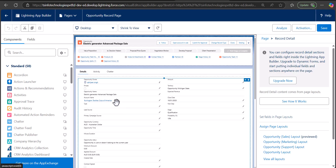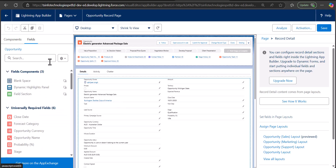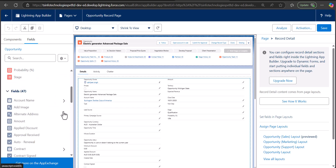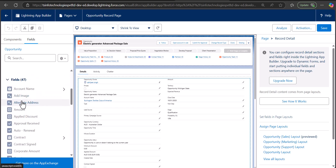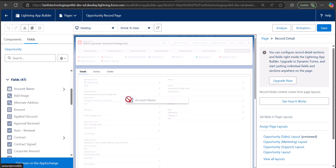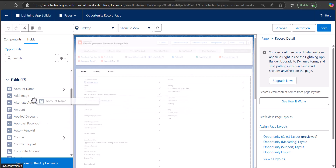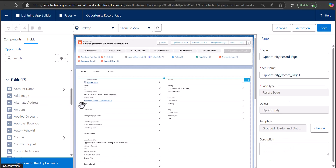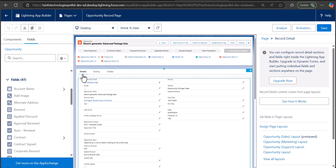The problem with the traditional page layout is that when you try to add any fields in the page layout from the app builder, you won't be able to do that. For example, if I try to add the account name field, it shows a restriction that we can't add this field. To solve this issue, we use dynamic forms. To enable them, simply click the Upgrade Now button.